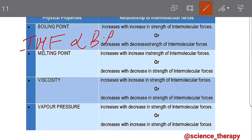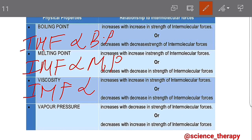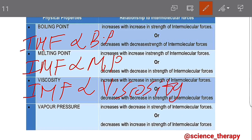Melting point increases with an increase in the strength of intermolecular forces, or it decreases with a decrease in strength of intermolecular forces. We can deduce that intermolecular forces are also directly proportional to melting point — the stronger the IMF, the higher the melting point; the weaker the IMF, the lower the melting point. Viscosity also increases with an increase in strength of intermolecular forces, so intermolecular forces are directly proportional to viscosity. The stronger the intermolecular forces, the greater its viscosity; the weaker the intermolecular forces, the lower the viscosity.